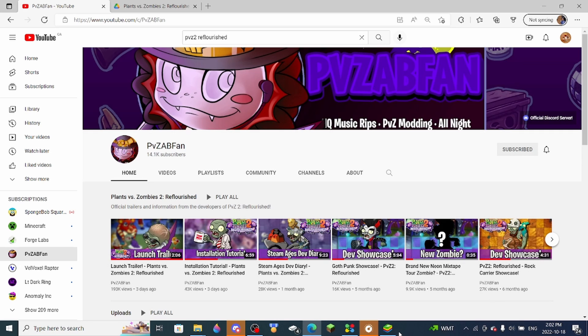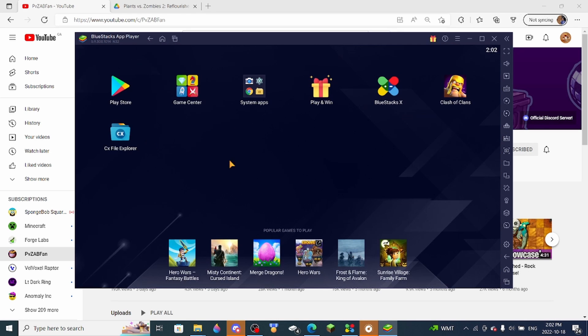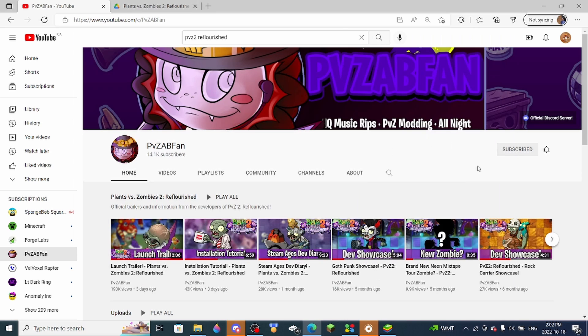So what you'll need before we start this tutorial is Bluestacks right here, and you'll also need CX File Explorer, which is a file exploring app you can get off Google Play. It's easy to download and it's free.